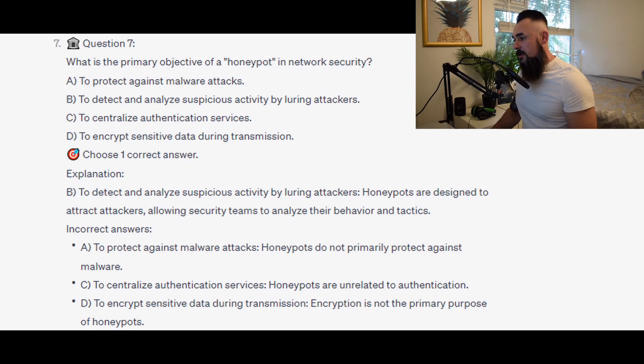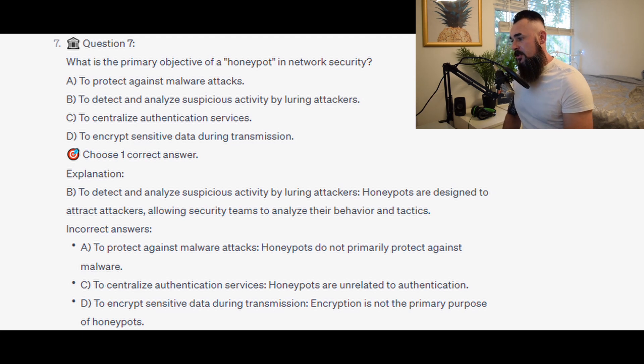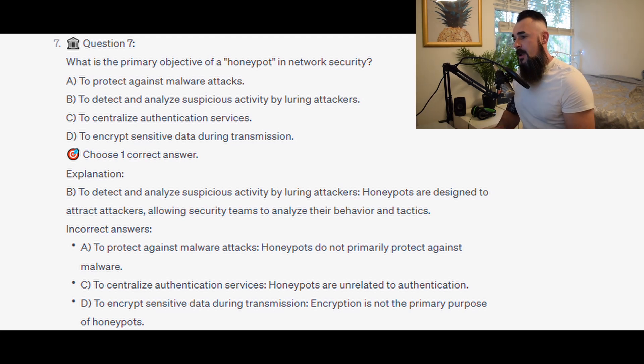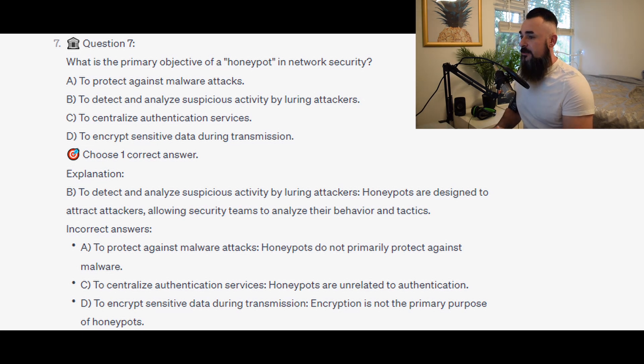The correct answer is B: to detect and analyze suspicious activity by luring attackers. Honeypots are designed to attract attackers, allowing security teams to analyze their behavior and tactics.